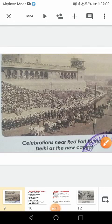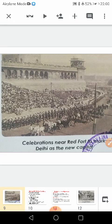Good morning children. Today let us study about the causes for the partition of British India and effects of the partition of British India. In the previous class you have studied about the main events that took place before and after the partition of India.